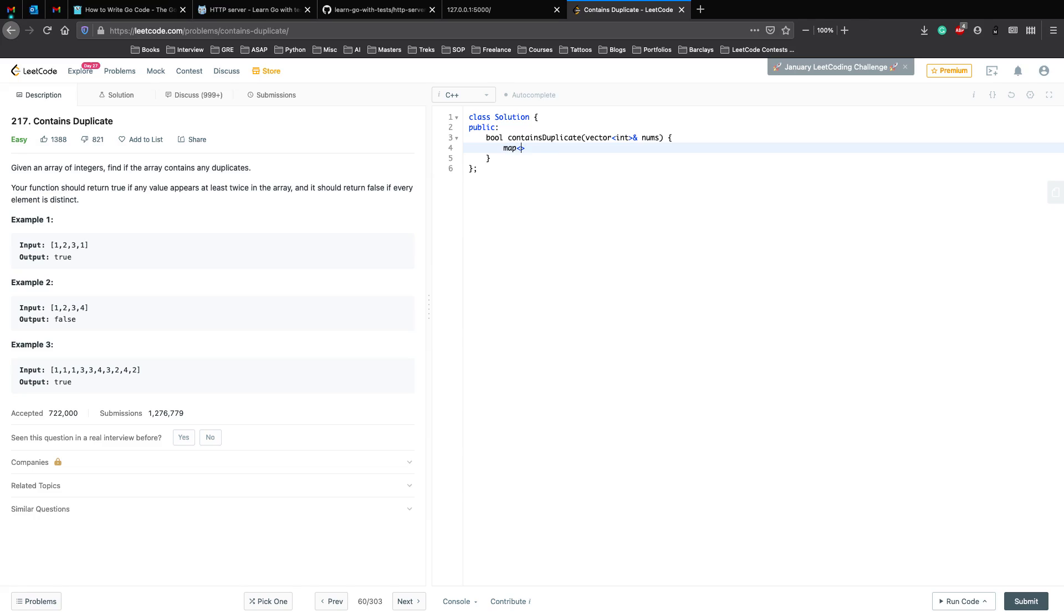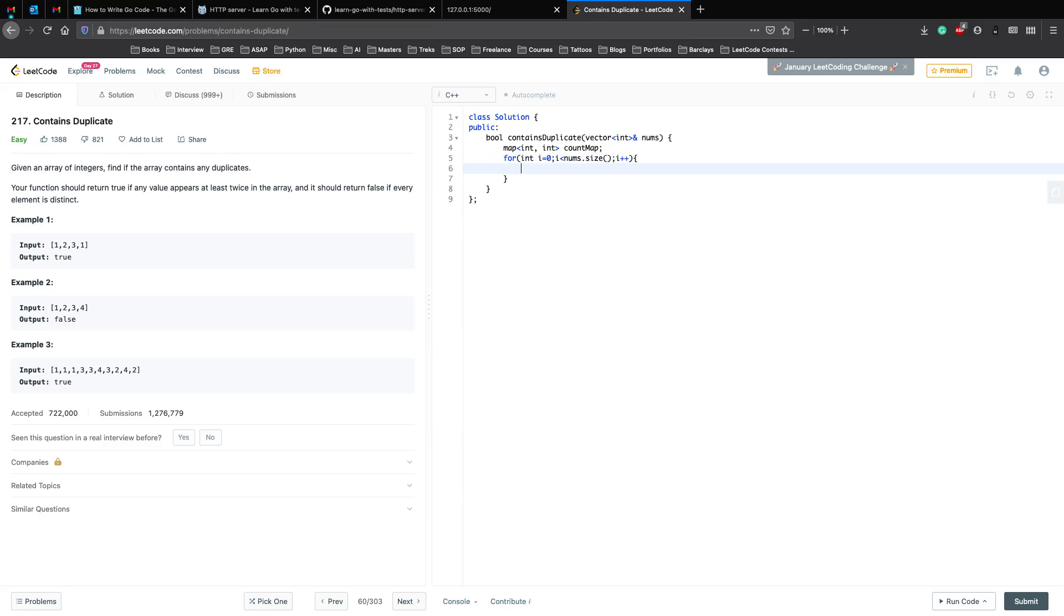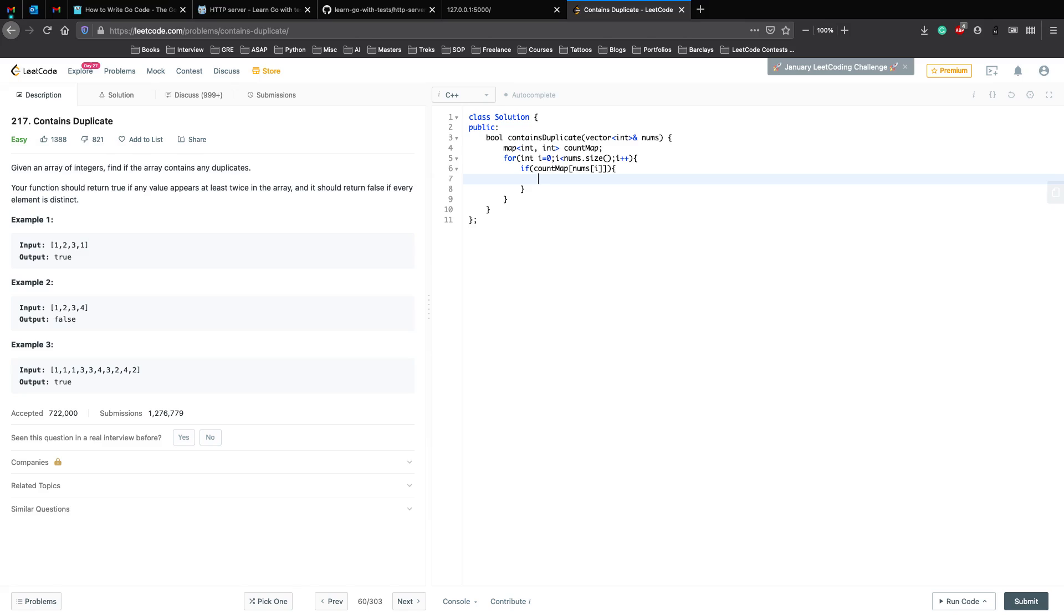We need a map here which has the count, and we call this a count map as well. The next thing is we need to loop through the array—nums.size. Now what we do is we first check if the count in the map is more than one. If count_map of nums[i] is 1, then obviously we cannot add another one, which indicates that this value is appearing more than once, so we just do a return true.